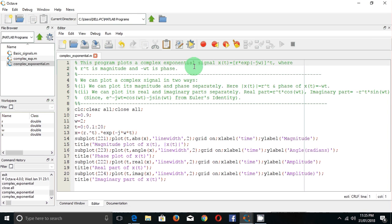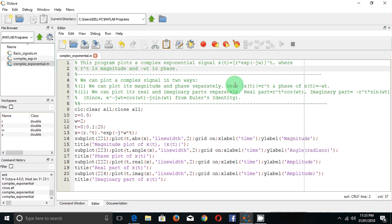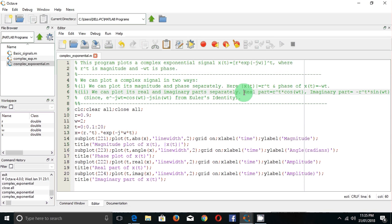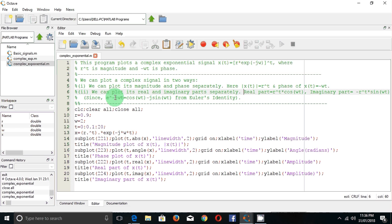How to plot this signal? We can plot this in two ways. First, we can plot its magnitude and phase separately, which is magnitude of x(t) equal to r to the power t and phase is minus omega·t. Then, another way is we can plot its real and imaginary parts separately. Its real part will be r to the power t·cos(omega·t) and the imaginary part will be minus r to the power t·sin(omega·t). This follows from Euler's identity: e to the power minus j·omega·t equals cos(omega·t) minus j·sin(omega·t).